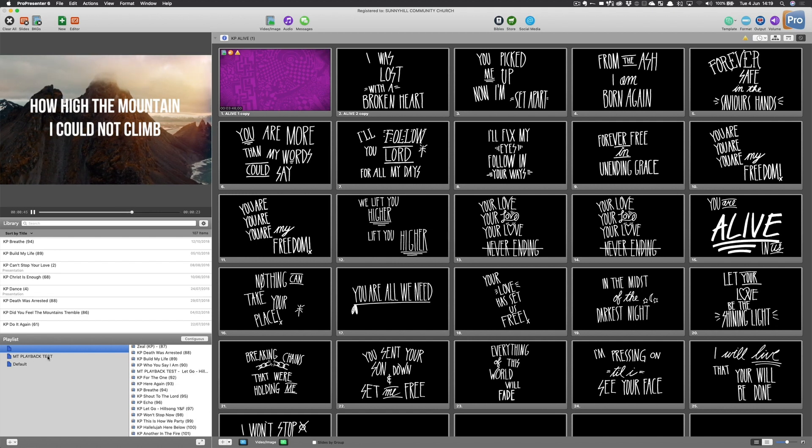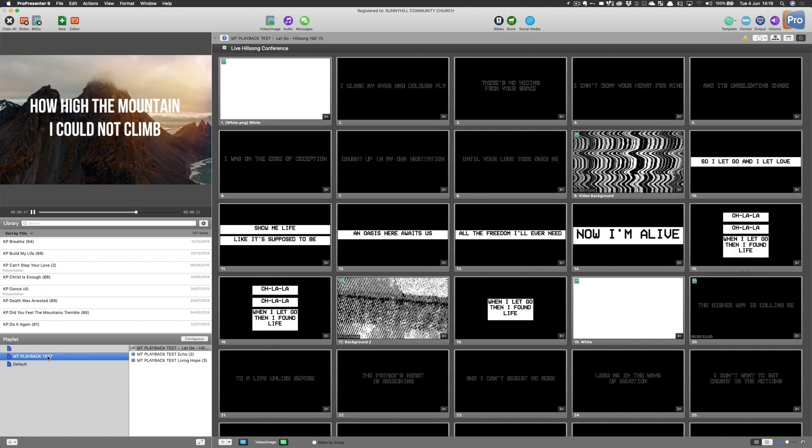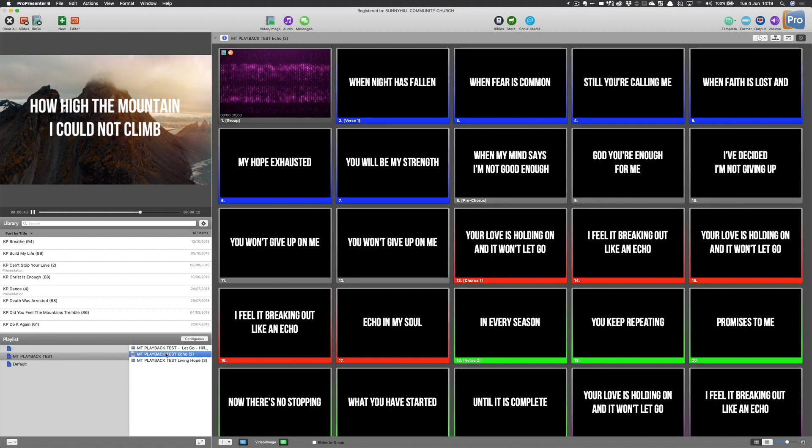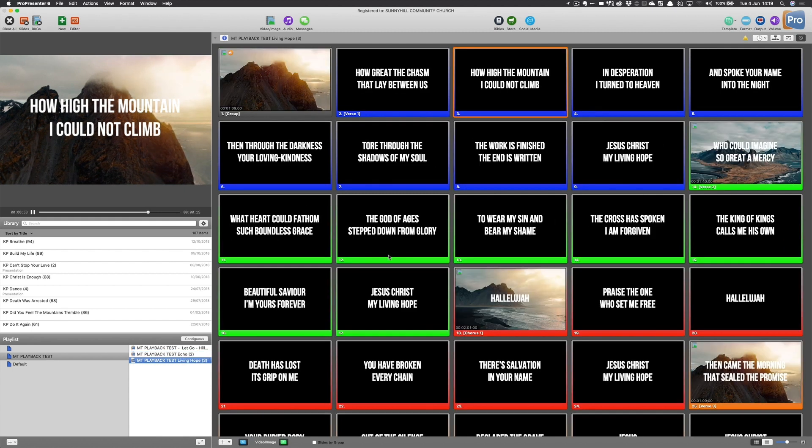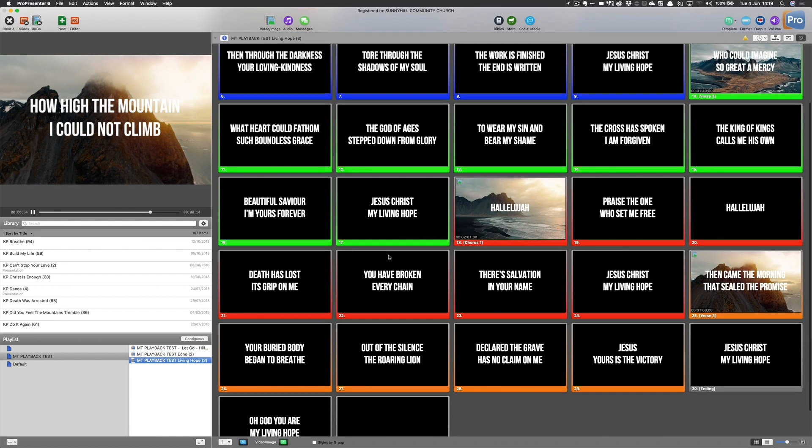Or if I'm doing a dedicated playlist, I'll set up a playlist for that Sunday. And then I'll tell playback to go to song one, song two, song three, and then progress through the timeline.